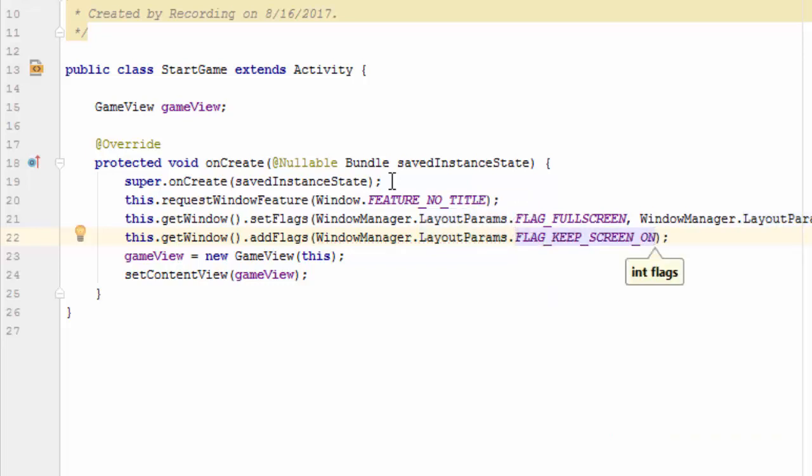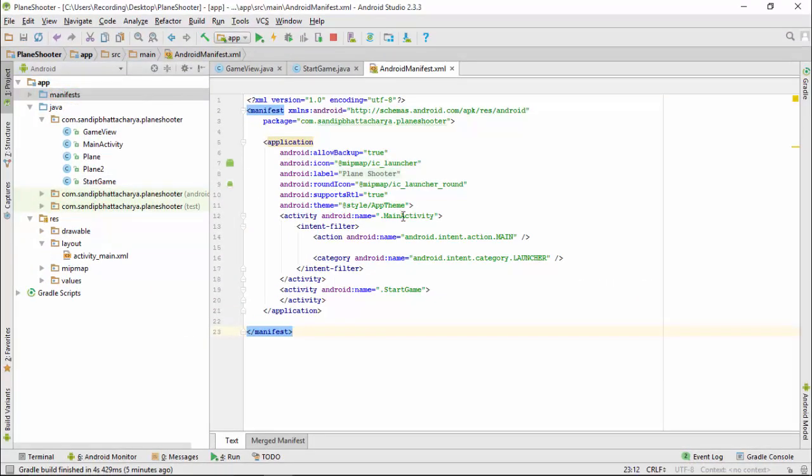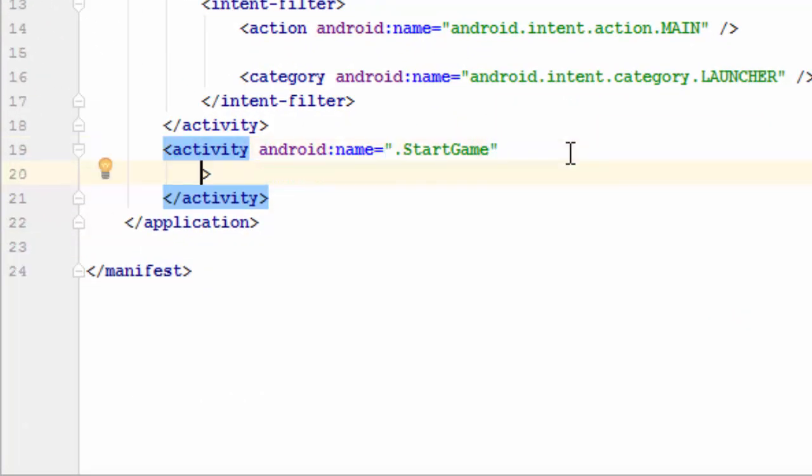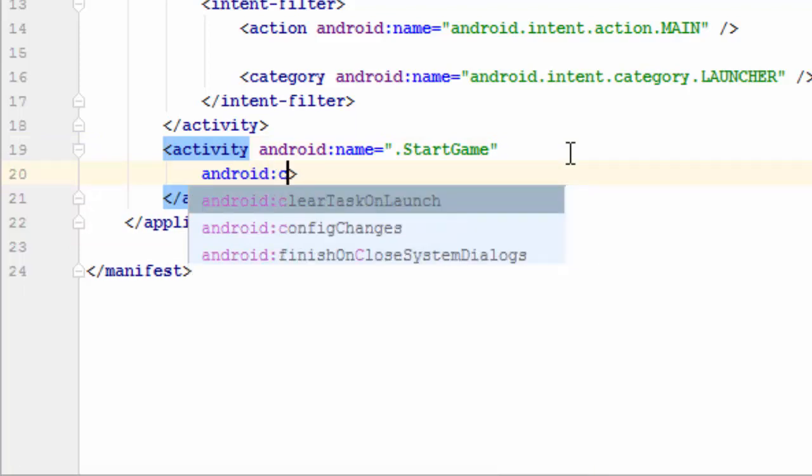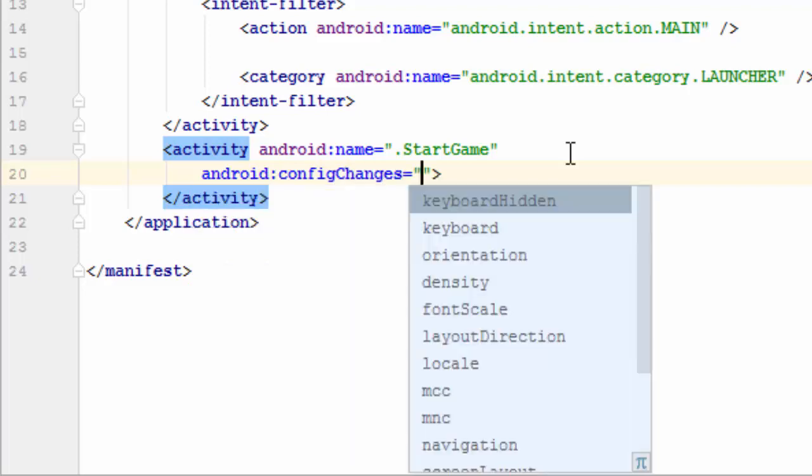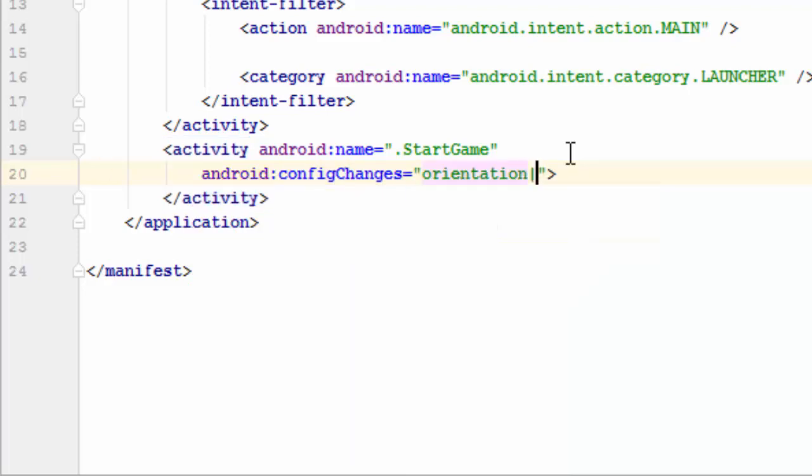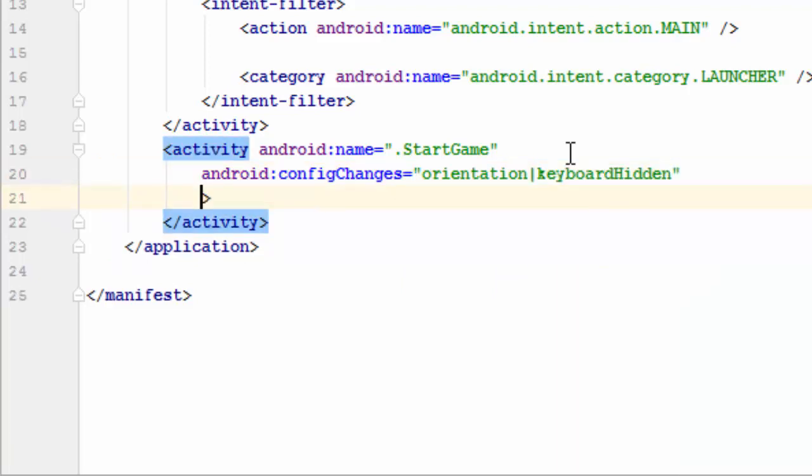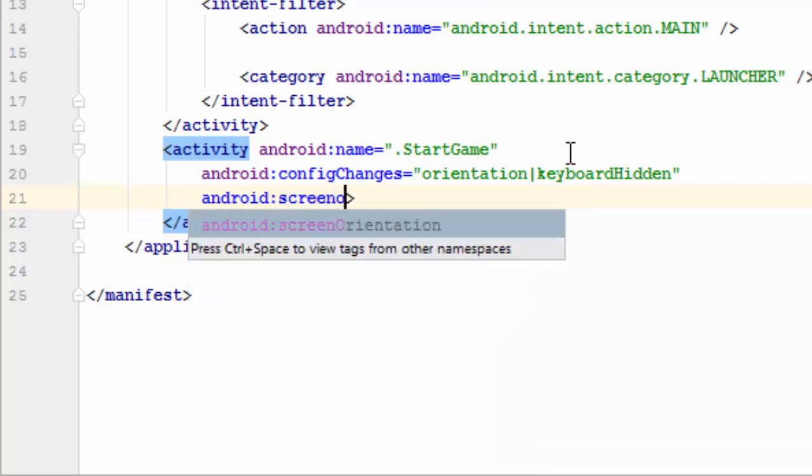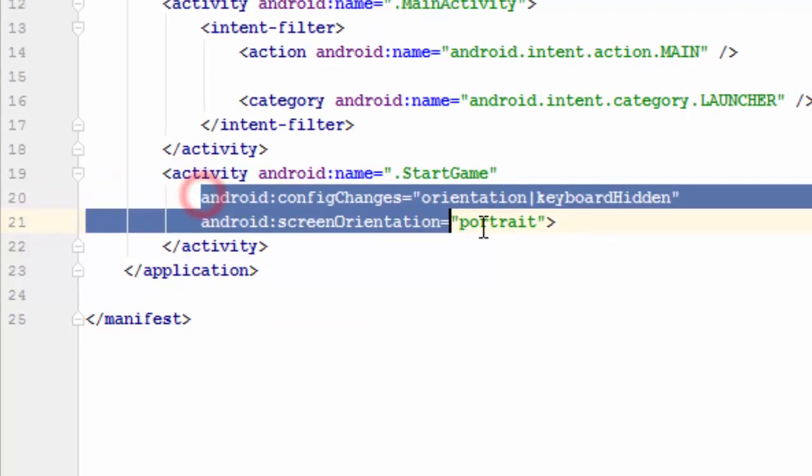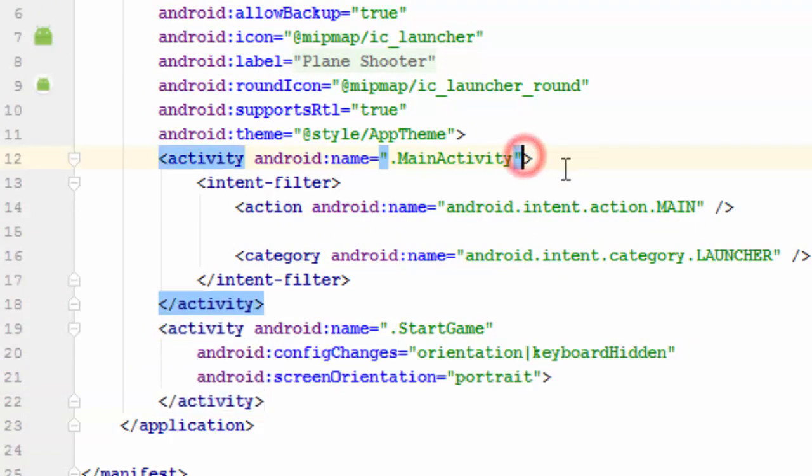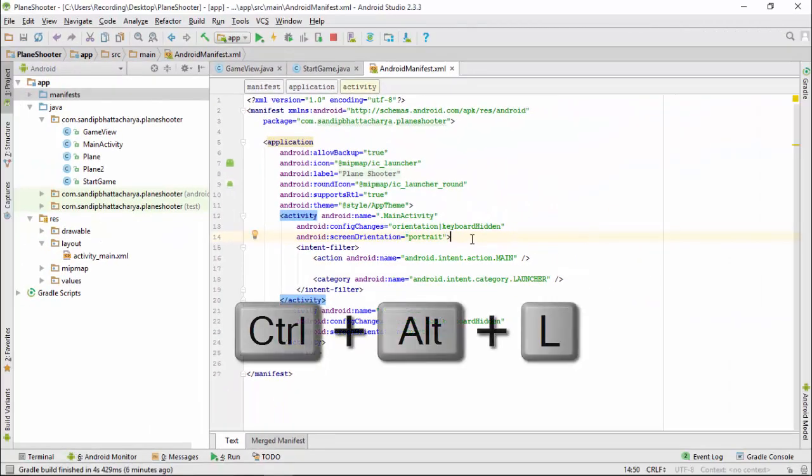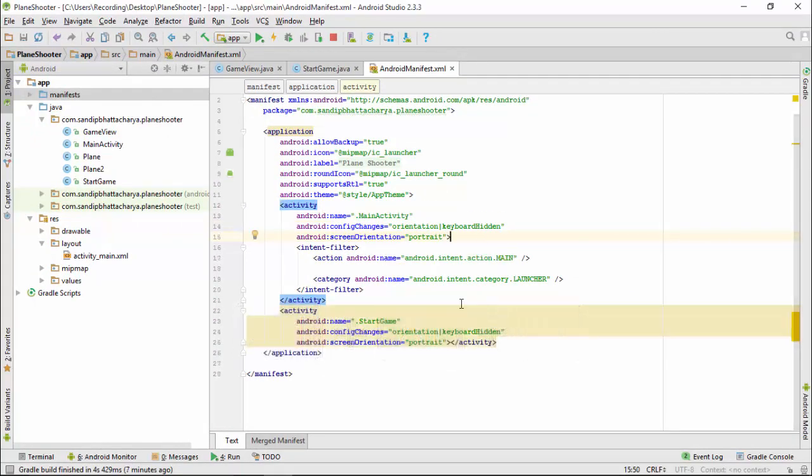For challenge 2, go to AndroidManifest and add these two lines inside the open activity tag for StartGame: android:configChanges equals orientation pipe keyboardHidden, next line android:screenOrientation equals portrait. Also copy and paste these two lines inside the open activity tag for MainActivity. Press Ctrl Alt L to format the code. Run the app.